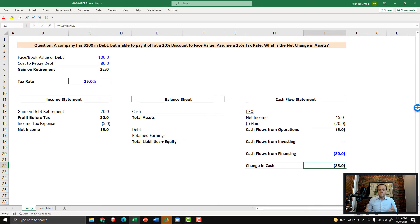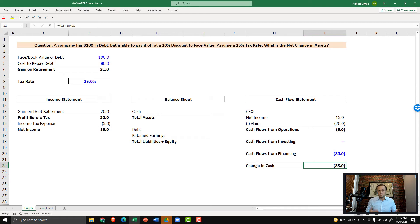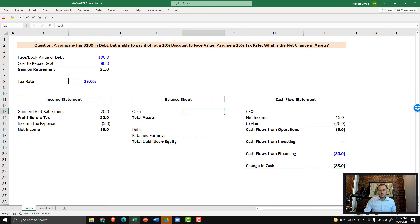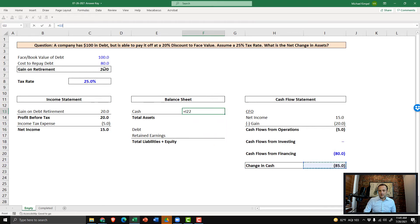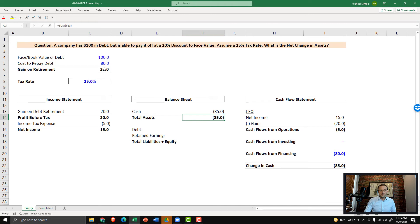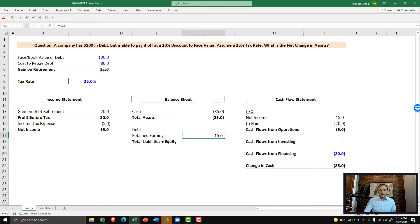Now we're going to move to step three, which is pulling in to the balance sheet the change in cash and our impact to retained earnings, which is just net income. So we'll start on the asset side of the balance sheet and pull in our change in cash. You can sum that up because there's only one item. And then we're going to pull in the impact to retained earnings, which comes from net income, so $15.